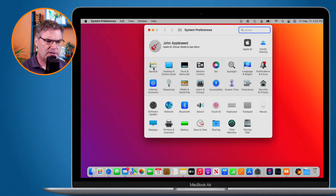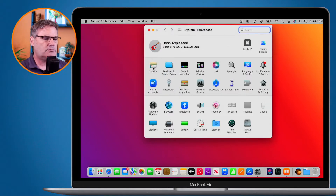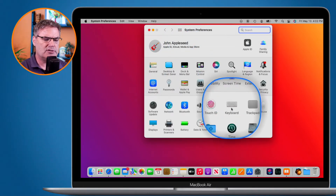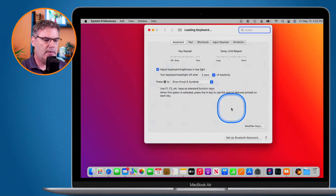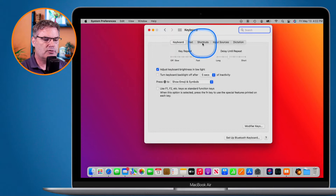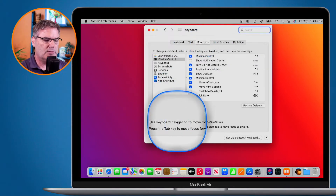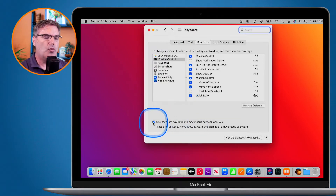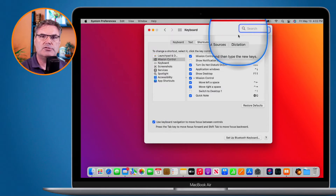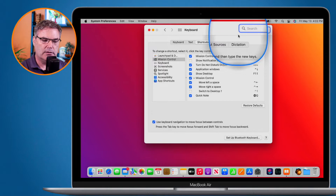Now we have a couple of different ways to do this. I'm going to go over to my Keyboard settings — this is the way I usually do it. I select Keyboard and then go over to Shortcuts. Under Shortcuts you're going to see 'Use Keyboard Navigation.' This is what we want to turn on. When I turn this on, I'm able to move that focus using the keyboard — I no longer have to use a mouse or trackpad. The way I do that is with the Tab key.